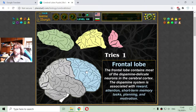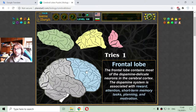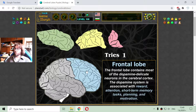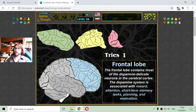The frontal lobe contains most of the dopamine-sensitive neurons in the cerebral cortex. The dopamine system is associated with rewards, attention, short-term memory tasks, planning, and motivation. So if we need to motivate, we must concentrate on the frontal lobe of the brain.